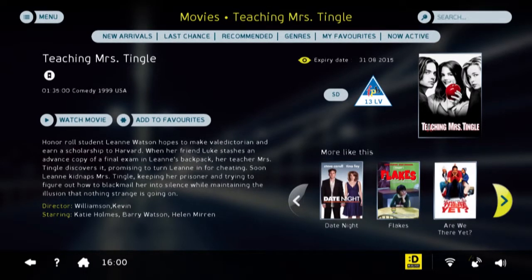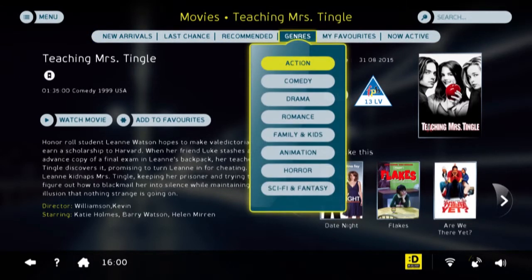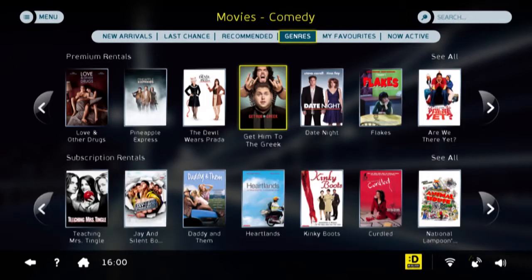If you like content of a particular type, for example comedies, you can go to the genres menu and only select comedy. The node will then sort through all the content and only display titles that are of that genre.